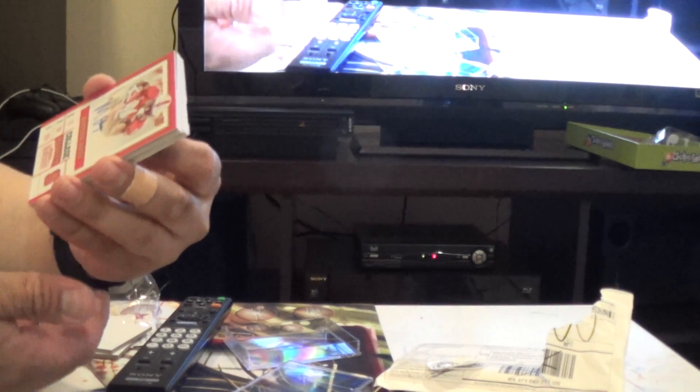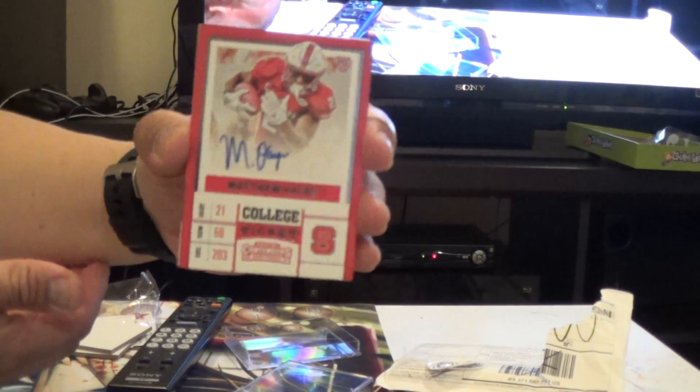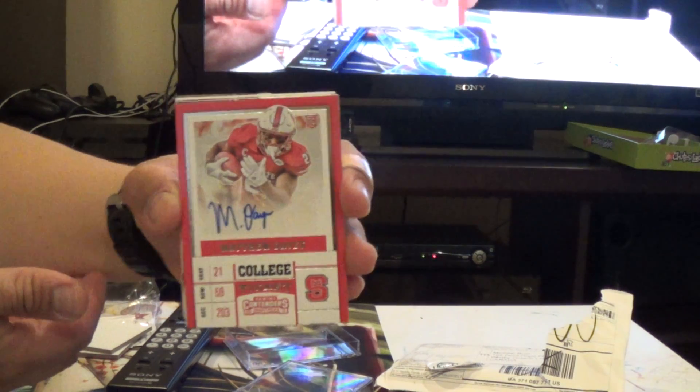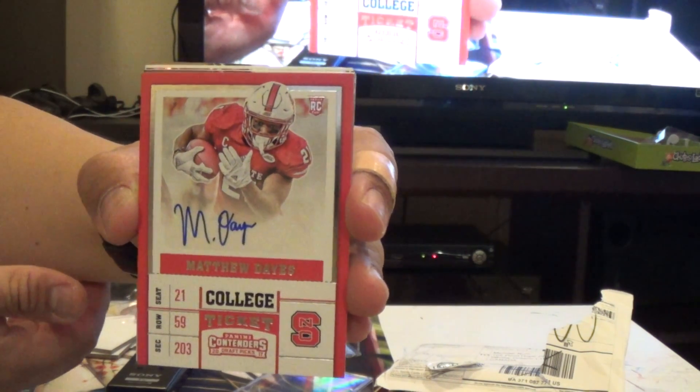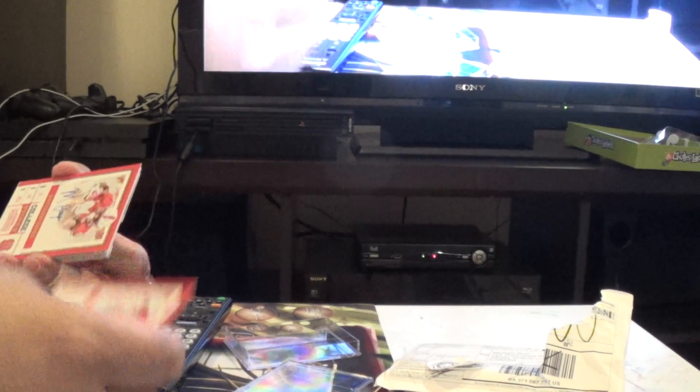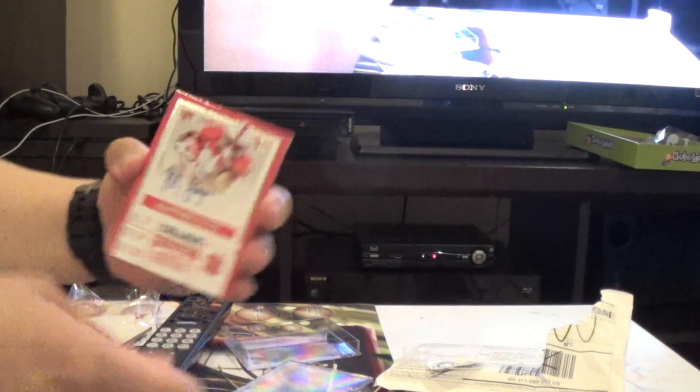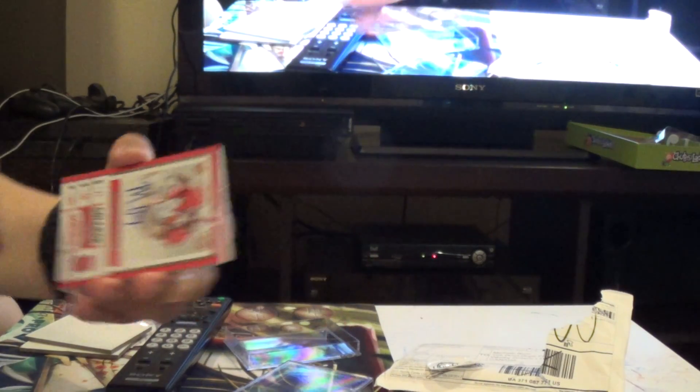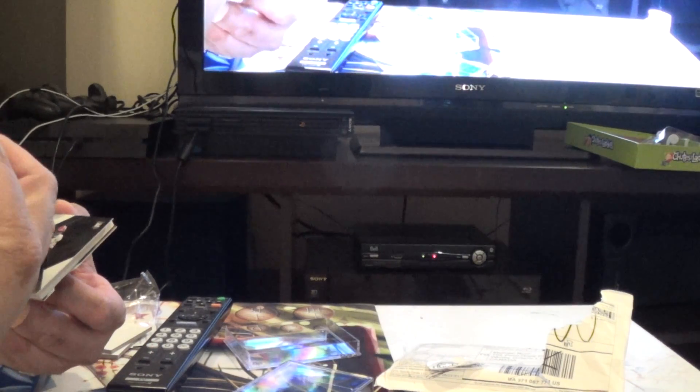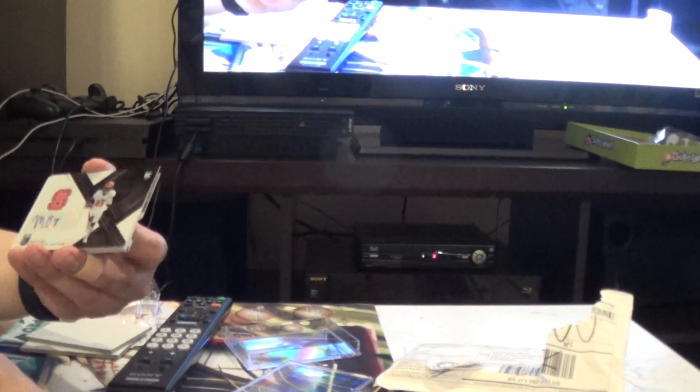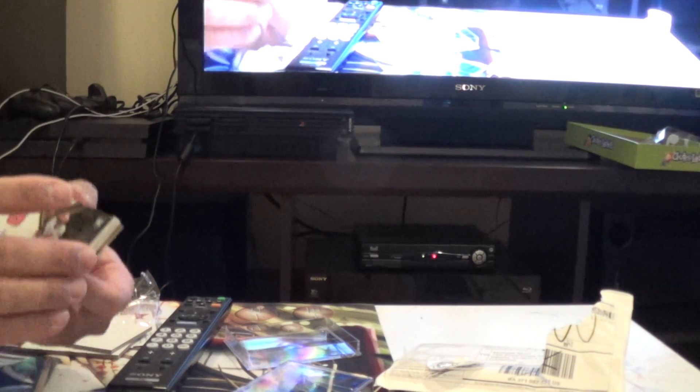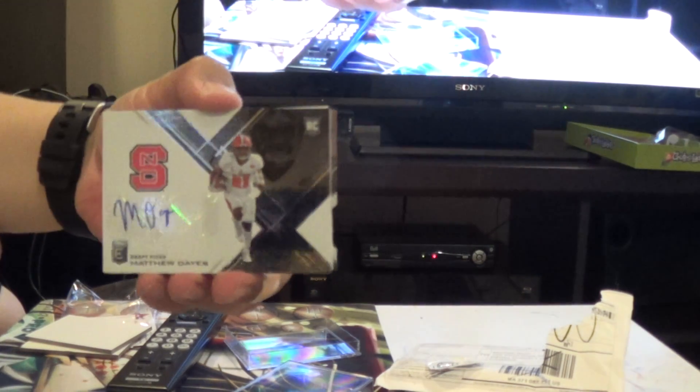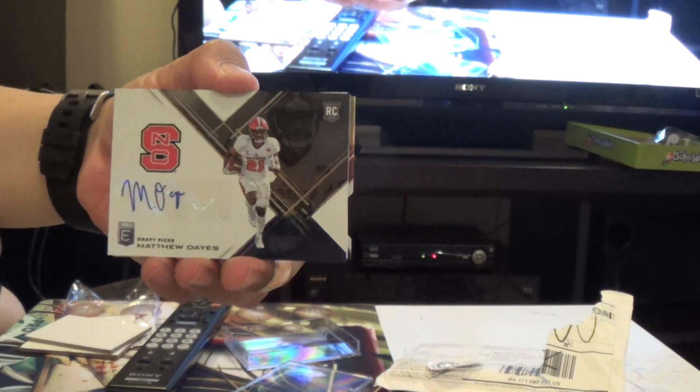And we got a Matthew Days. I hope you can see that. There we go. Matthew Days. Autograph. Contenders. Oh, there's another Matthew Days. Two of them. And then we got another Matthew Days. From Elite.